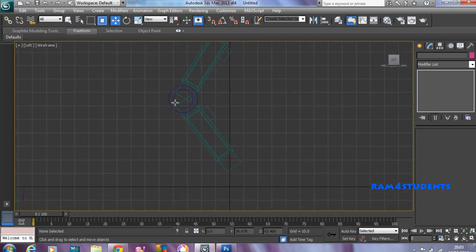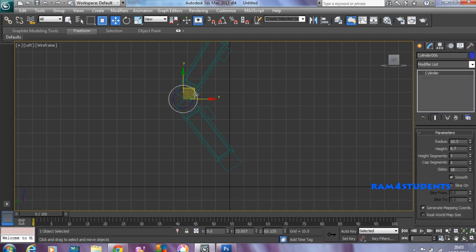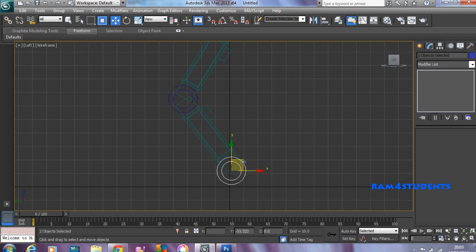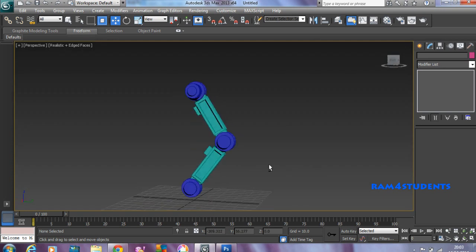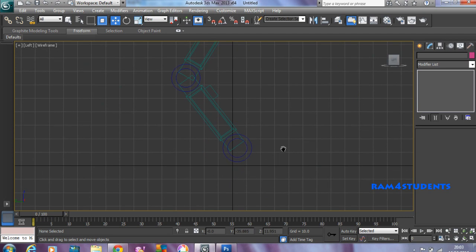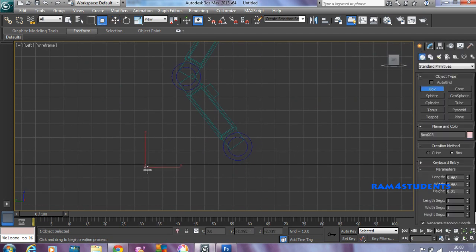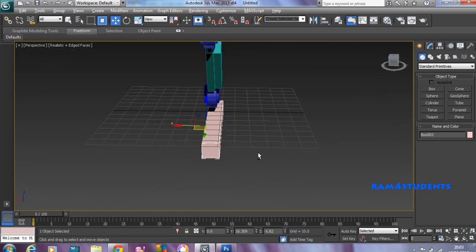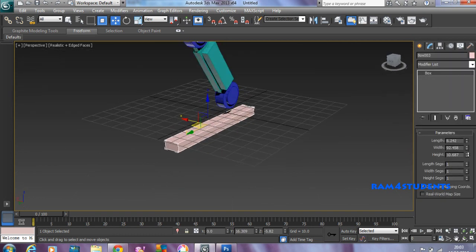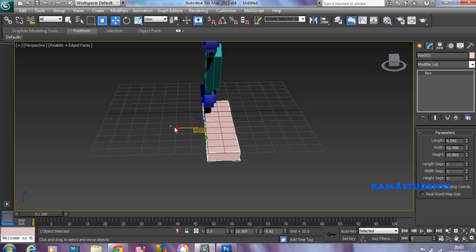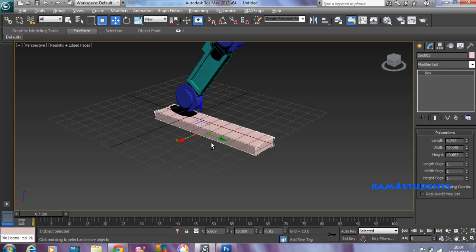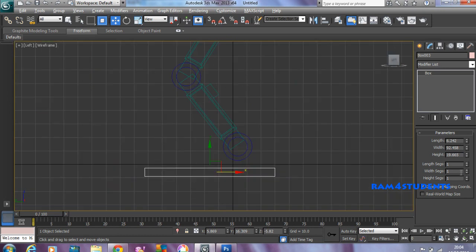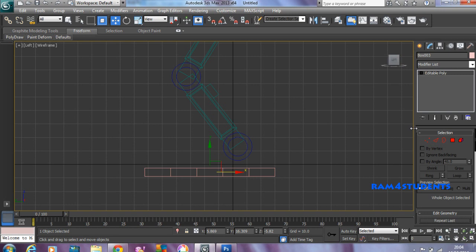Now come back to the side view. Select the objects, hold Shift and move like this. So finally we'll get something. Now create a box which will act like a foot. I'm creating a very good foot. Try to increase the length — I want a little bit of length. Now move to the side. Come back and add some width segments so that we have some segments. Convert it into editable poly — editable poly is better.